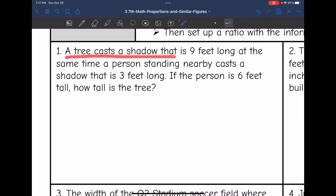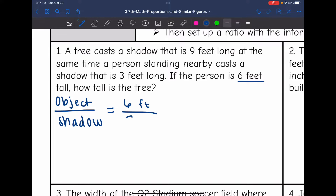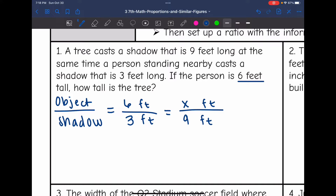Let's look at number one. It says a tree cast a shadow that is nine feet long. At the same time, a person standing nearby cast a shadow that is three feet long. If the person is six feet tall, how tall is the tree? We are comparing the tree and the person to their shadows. The known is the person — six feet tall with a shadow of three feet. The tree's shadow is nine feet. So we set up our proportion: six over three equals X over nine.